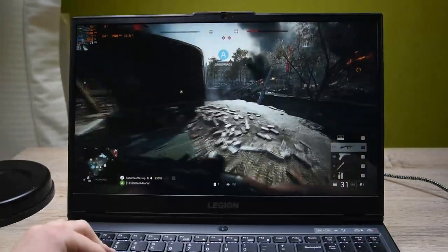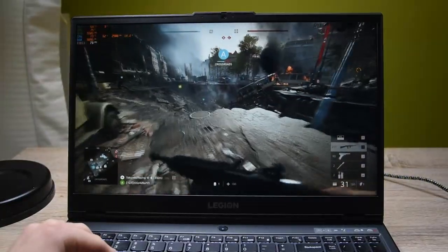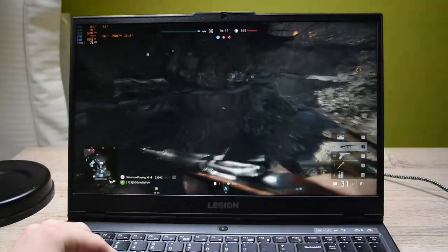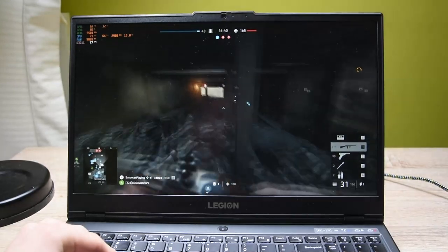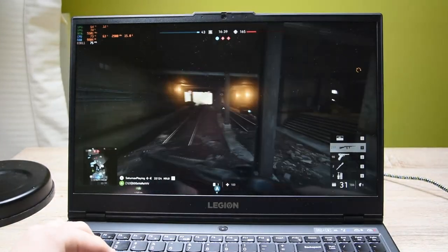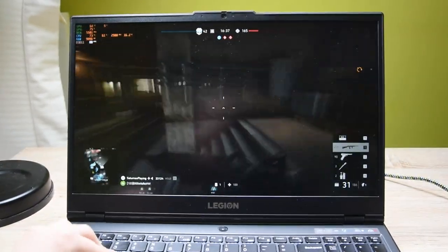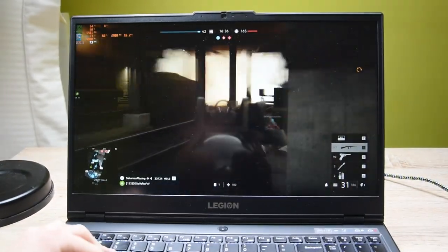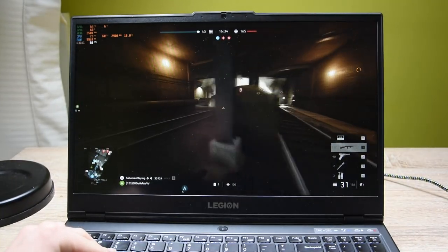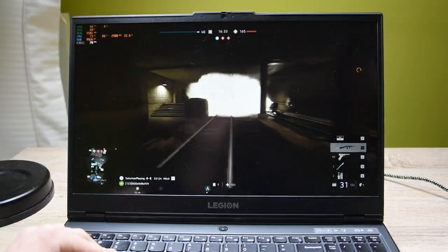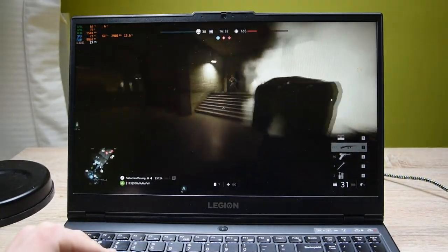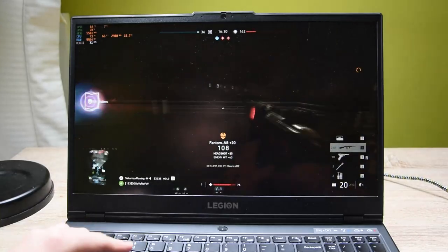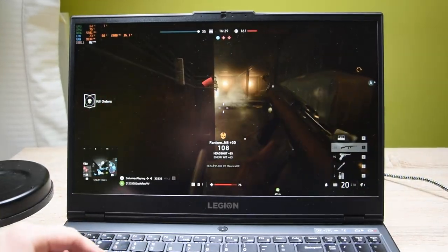The RTX 2060 provides a crazy number of frames in every newer title at higher settings, so you can comfortably play your favorite games. To give you an idea of how many frames you might expect from the laptop, let me put some scores on the screen right now. I hope it helps you.